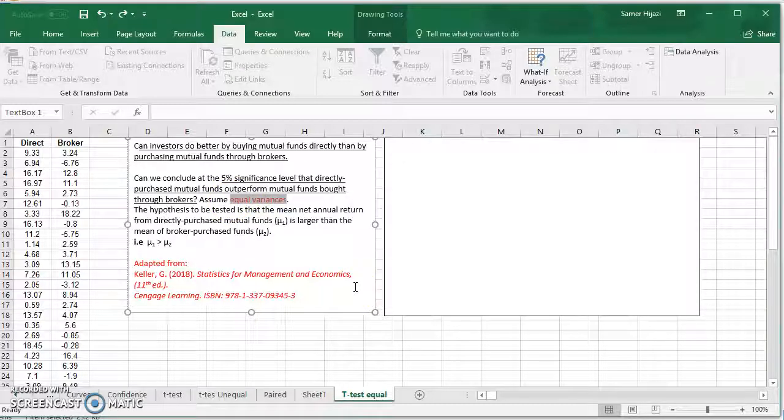If they don't say anything about the variances, remember we have to do an F-test to determine if the variances are equal or unequal.